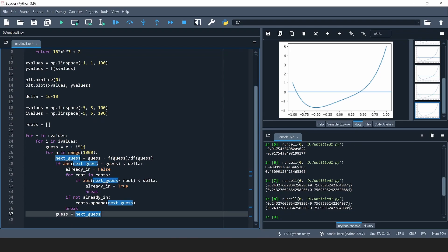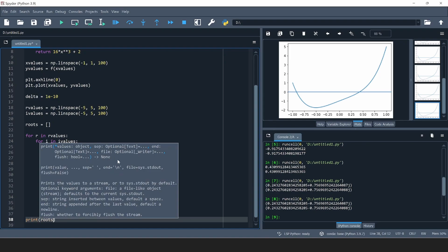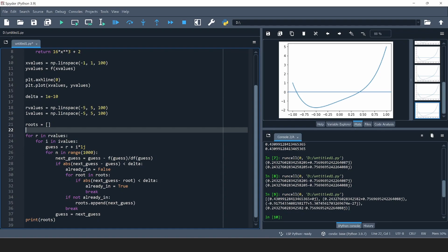This algorithm goes through all the starting points, finds the root each converges to, checks if it's already in the list, and if not, writes it in. After it's all done, let's print the list and run the program. We did indeed find four different roots: 0.43 (a real root), 0.24 plus 0.75j (a complex root), 0.24 minus 0.75j (the other complex root), and minus 0.19 with an imaginary part of e to the minus 27j — which is practically 0, so this is the other real root.